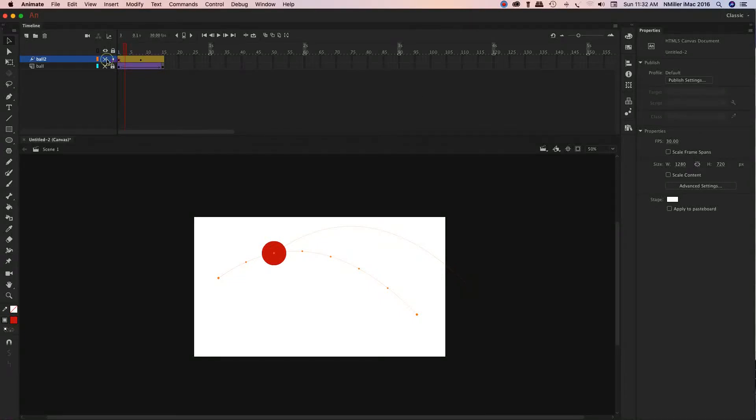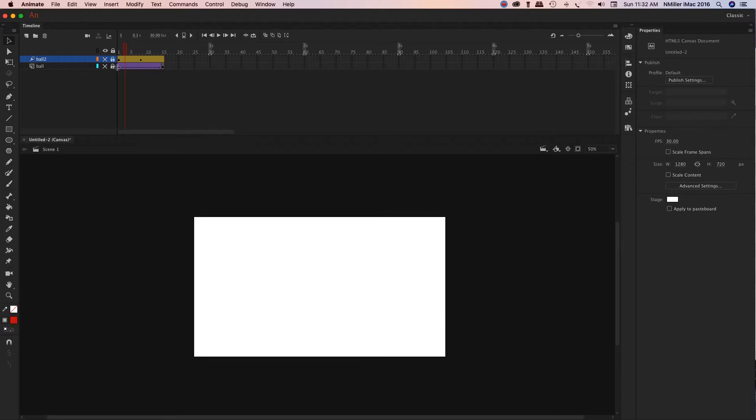Alright guys, so I'm going to hide this layer. That's what I was working on previously. And you can tell, so far I've got the classic tween, which is purple, and there is a black line and an arrow going across.